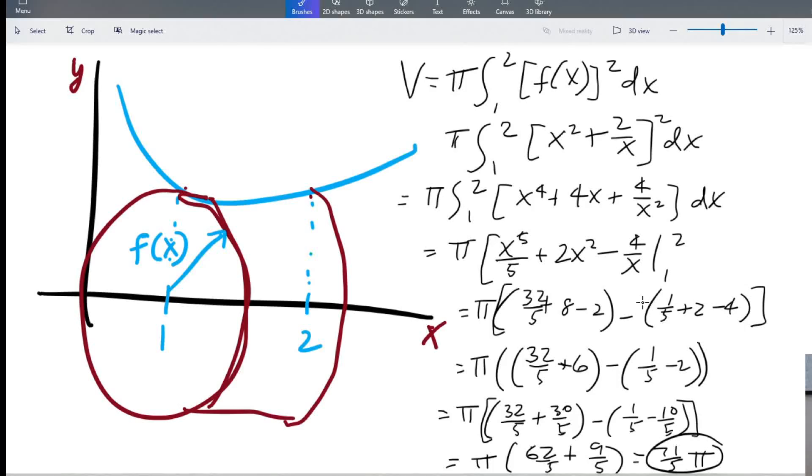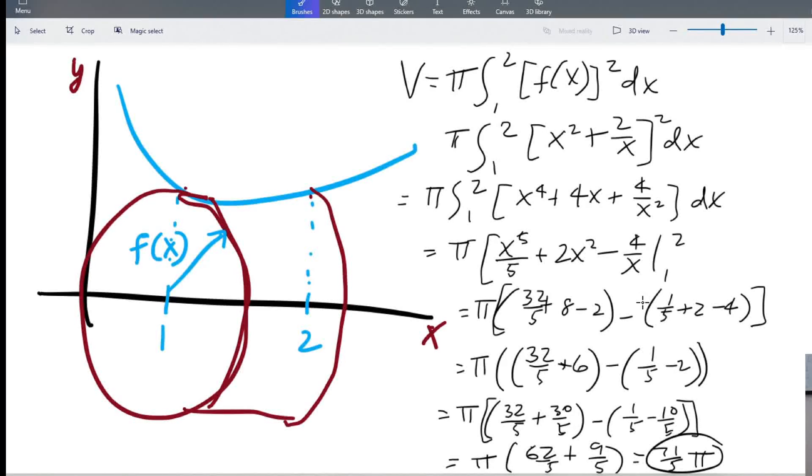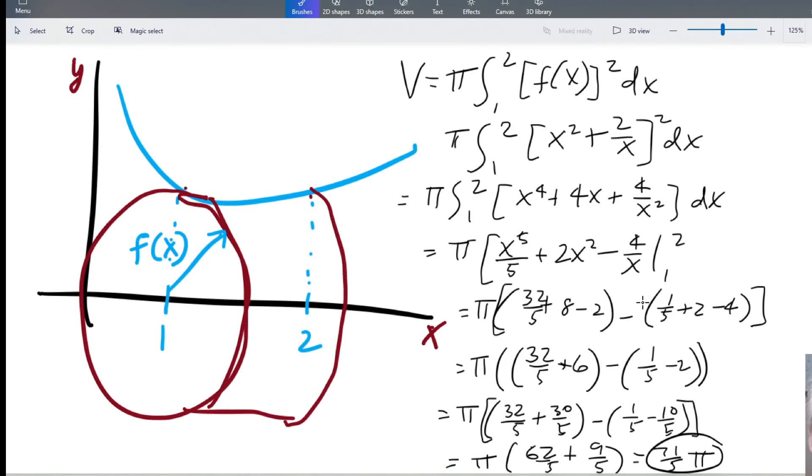But as long as you can express it as, say, a Python function, we can solve it. And it is using this disk method. When we do this in Python, first we have to calculate the thickness or the height of the disk.